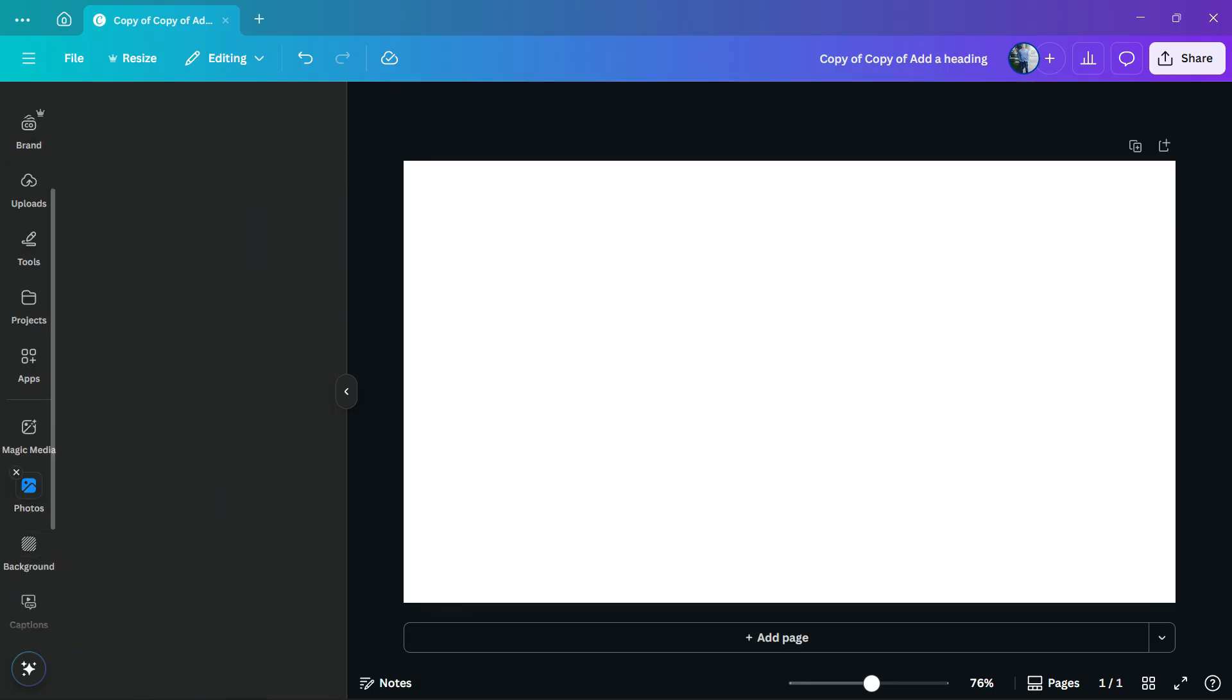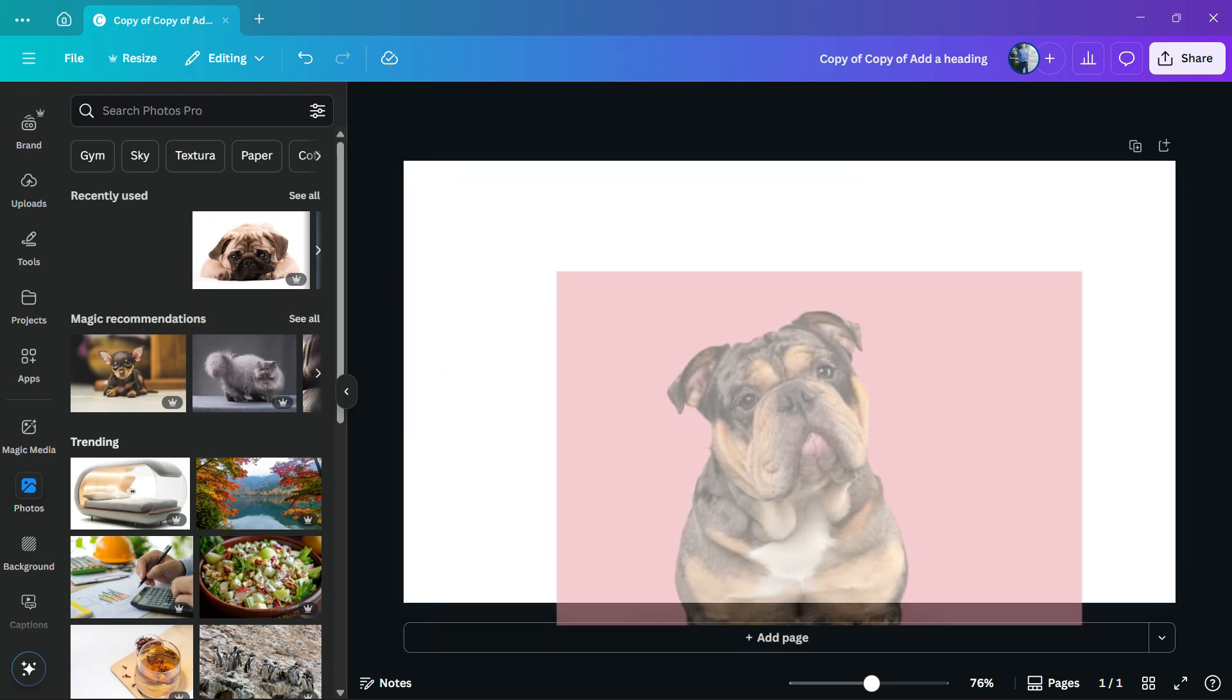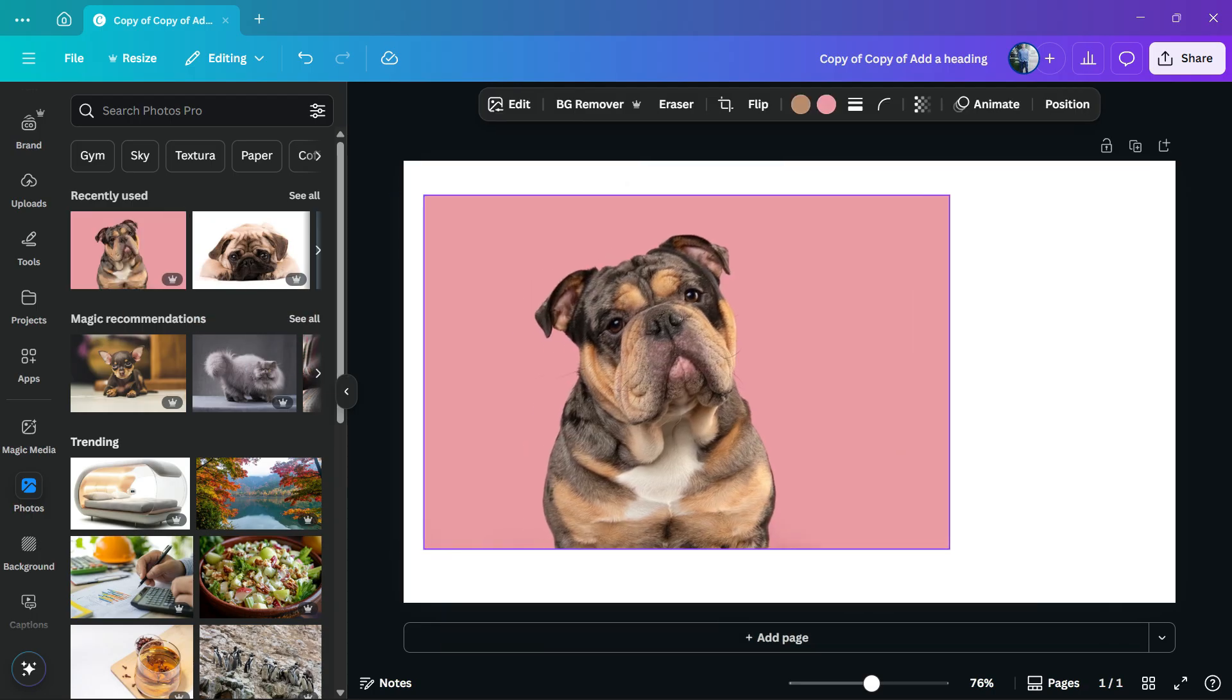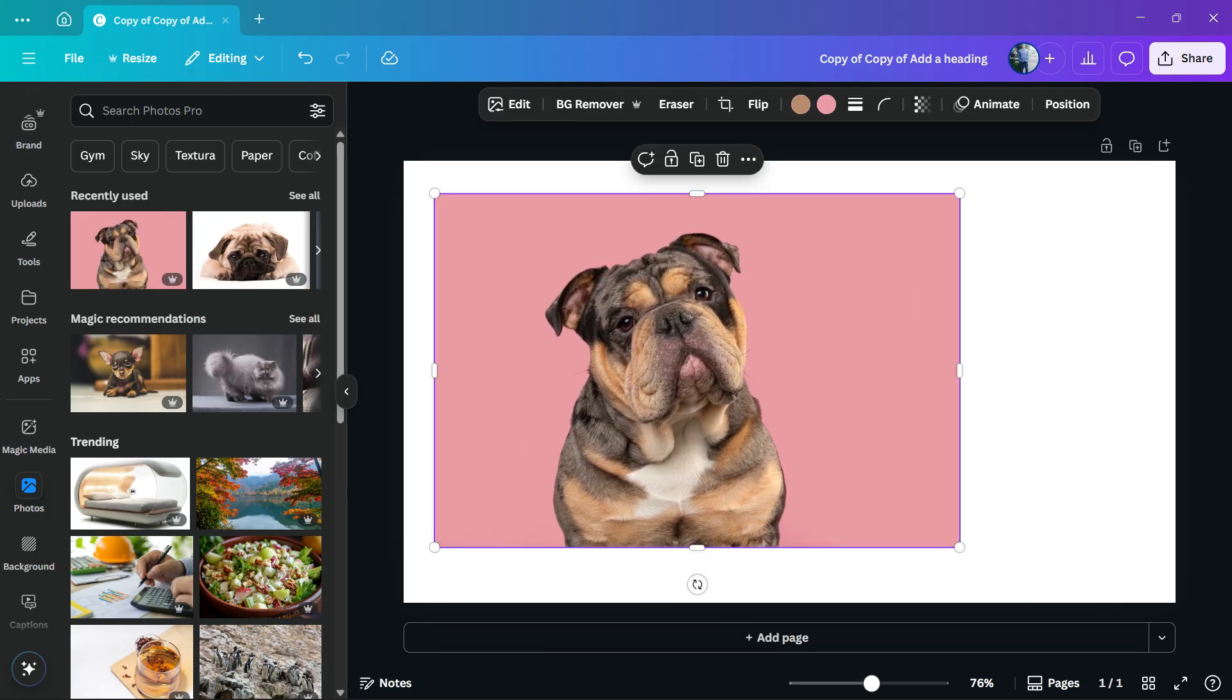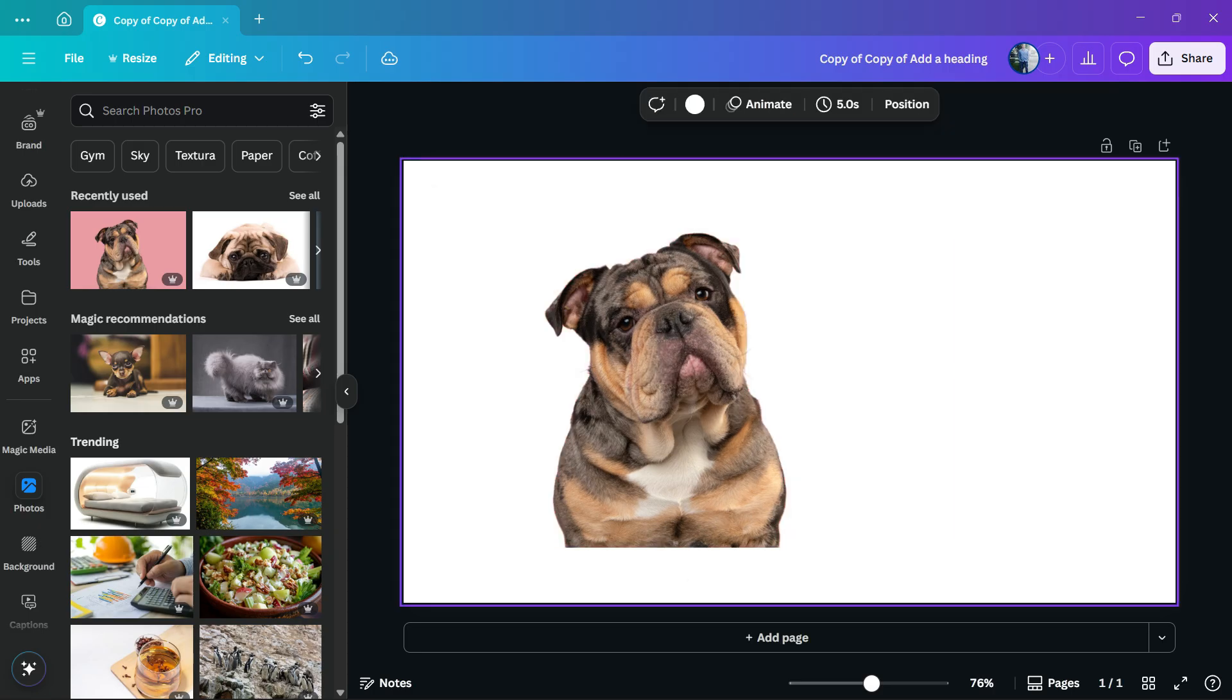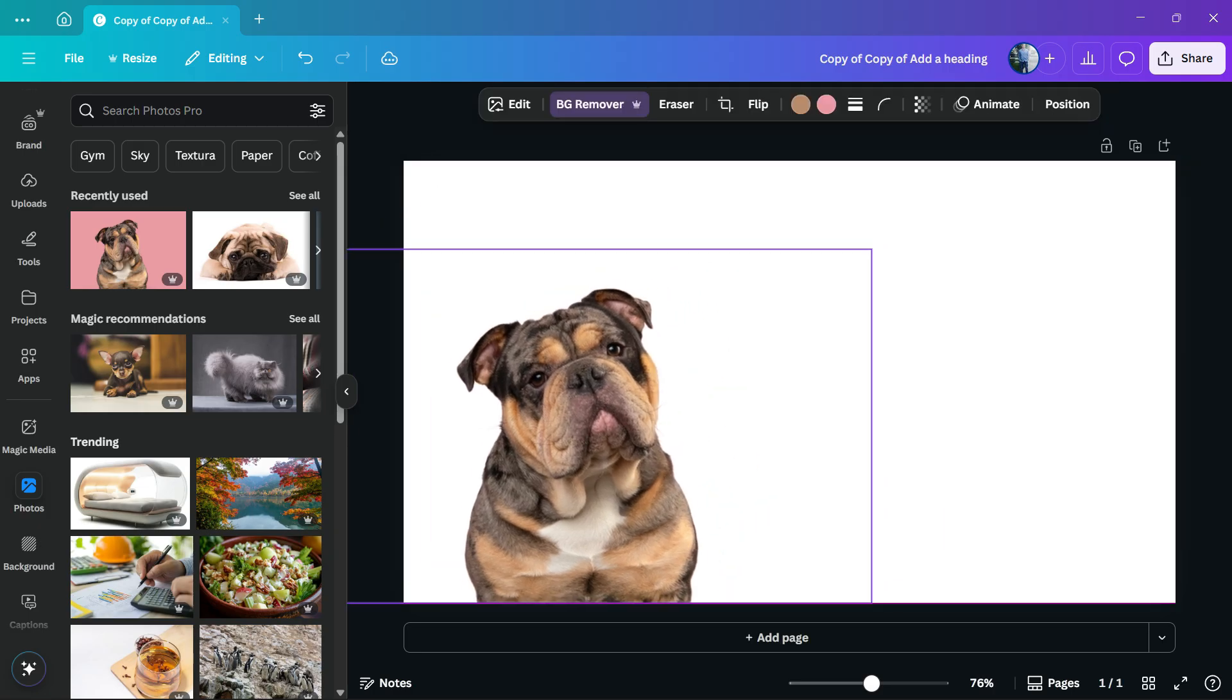First thing, select your image that's going to be the frame base. In my case, it's going to be this dog image right here. Then click on the image and remove the background. This is very important. You need to remove the background.